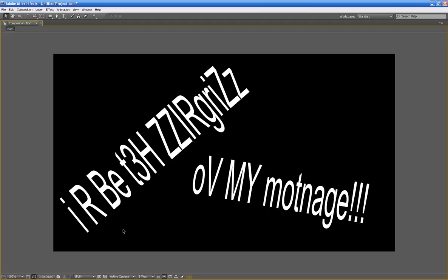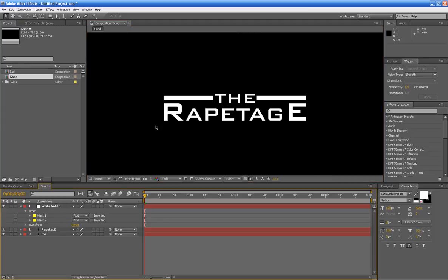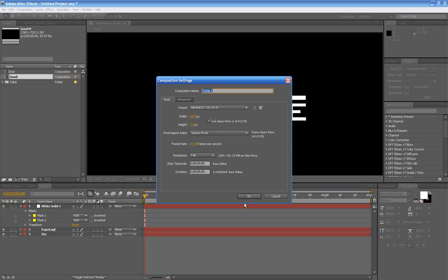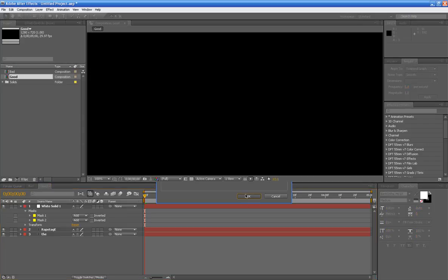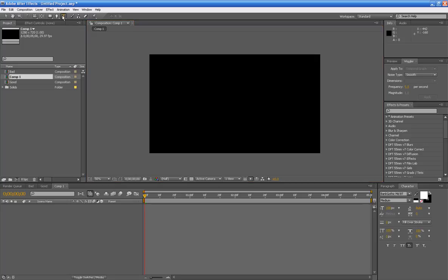I'm gonna show you how to transform this into this. So let's get started with a new composition. First thing you want to do is go to your text tool because that's what people usually make titles with.